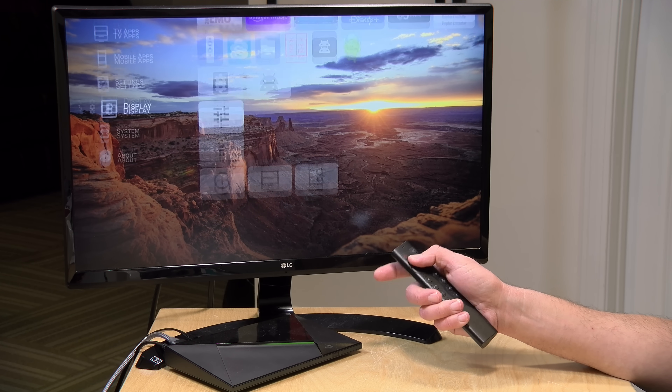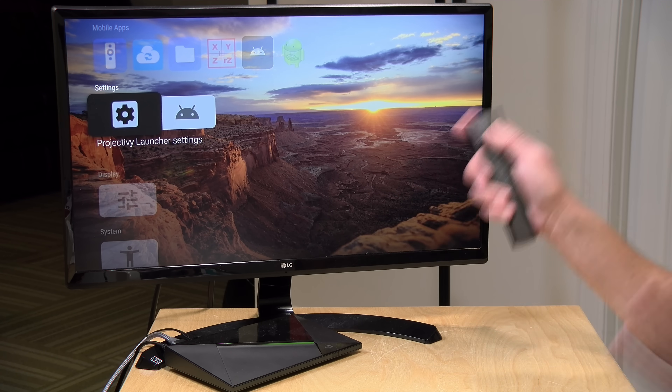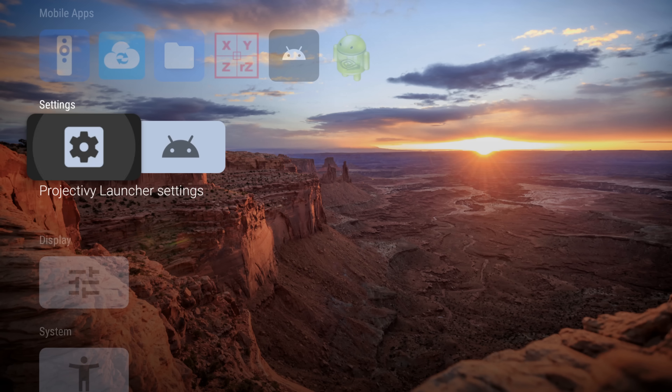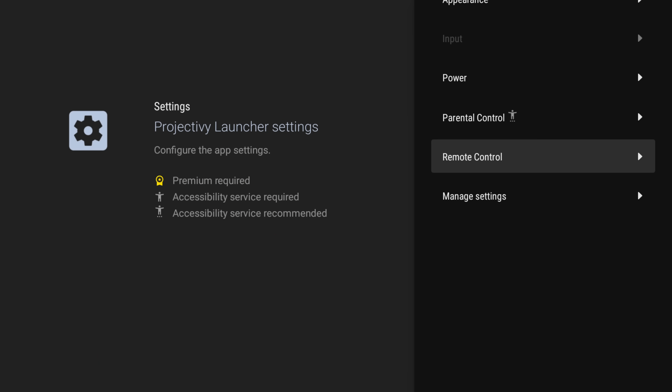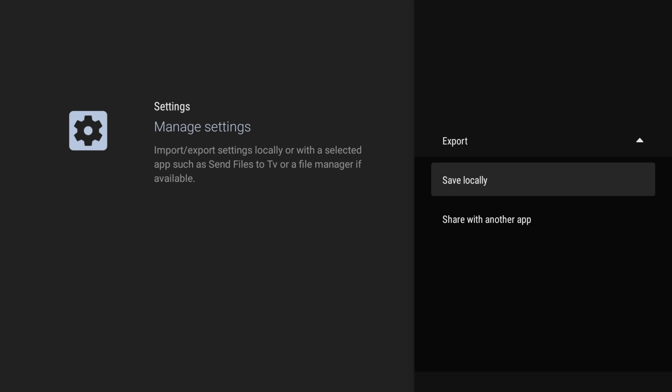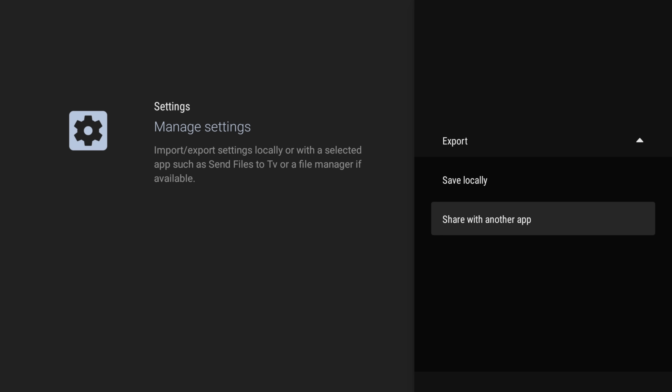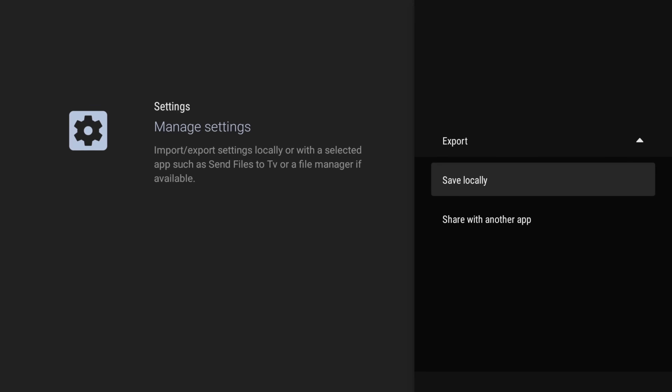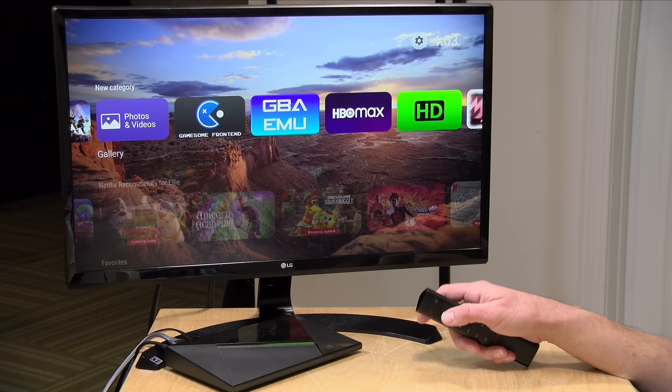Another thing I really like: once you find a layout you're happy with, you can actually export it and re-import it to your other devices through the 'manage settings' option. I can save locally or share it with another app — basically drop it into a file sharing app and bring it quickly over to another device, so I don't have to set this up on every single device in the house. Unfortunately, there's no way to synchronize settings across multiple devices automatically; you have to manually move the files. But if enough people support the app, that might be something the developer could add in the future.